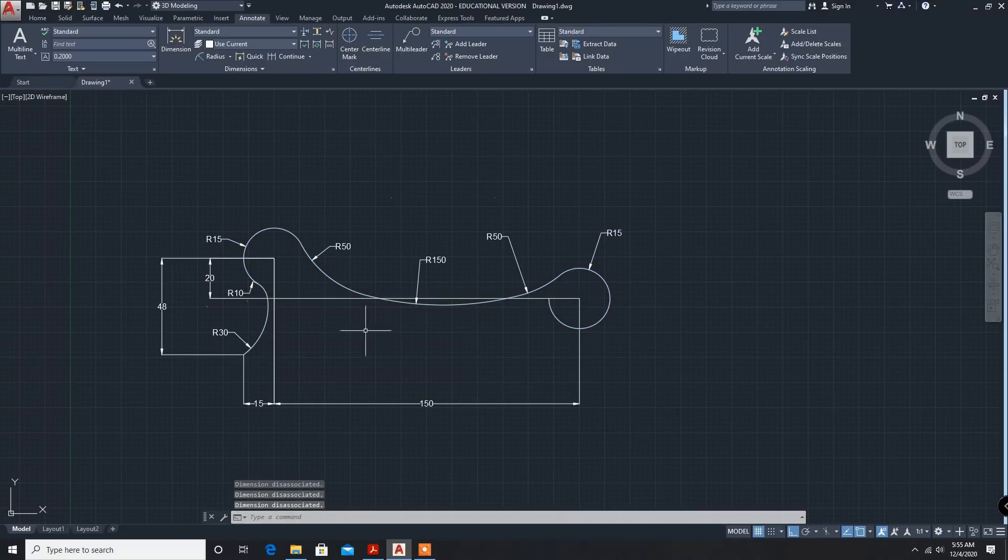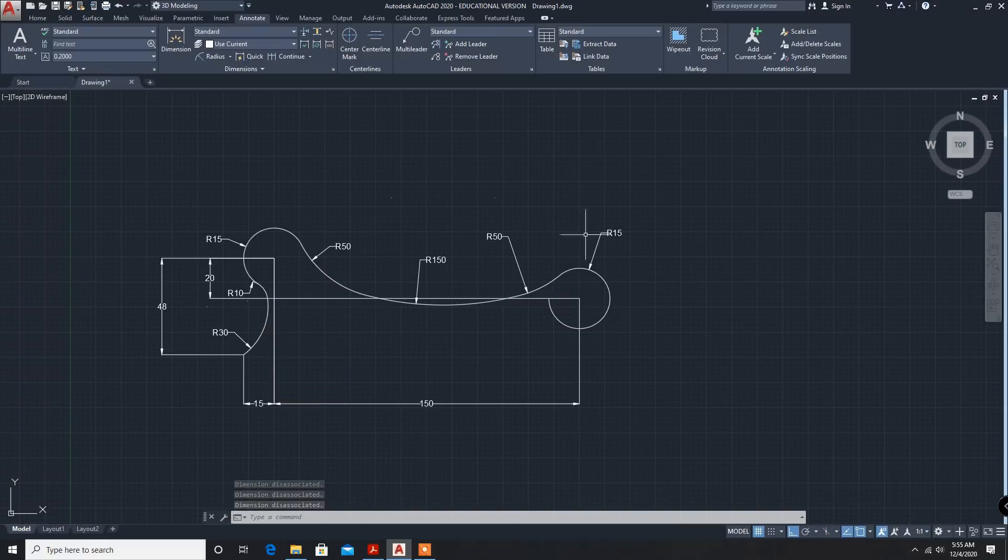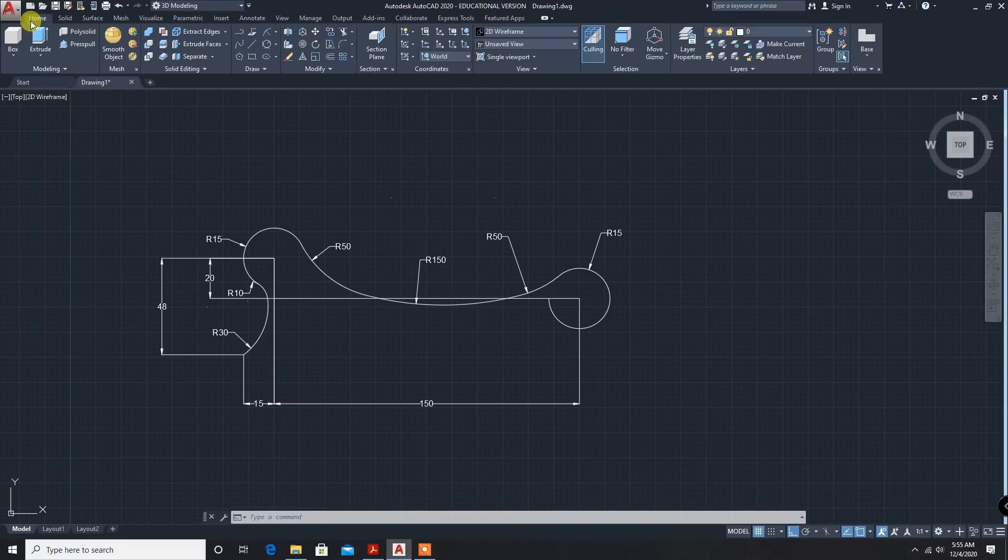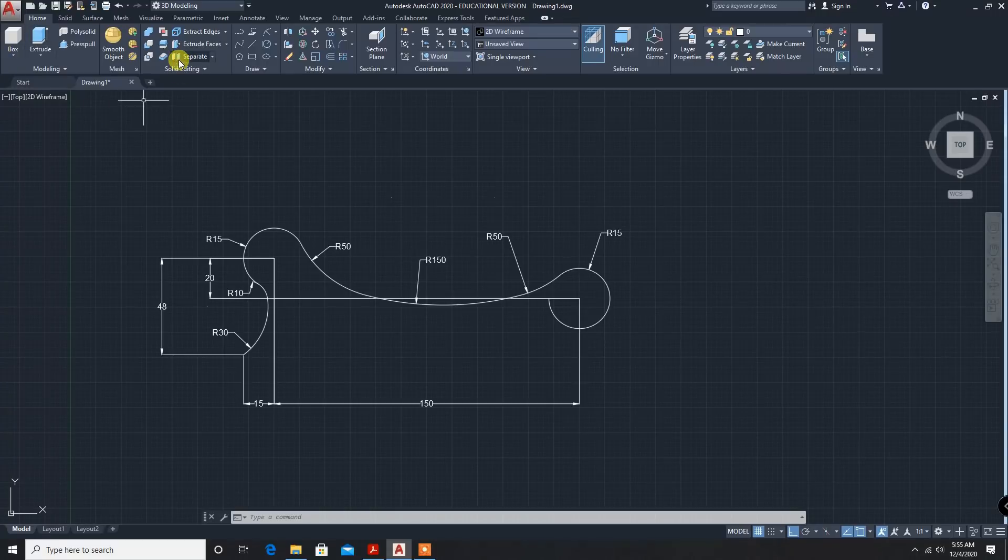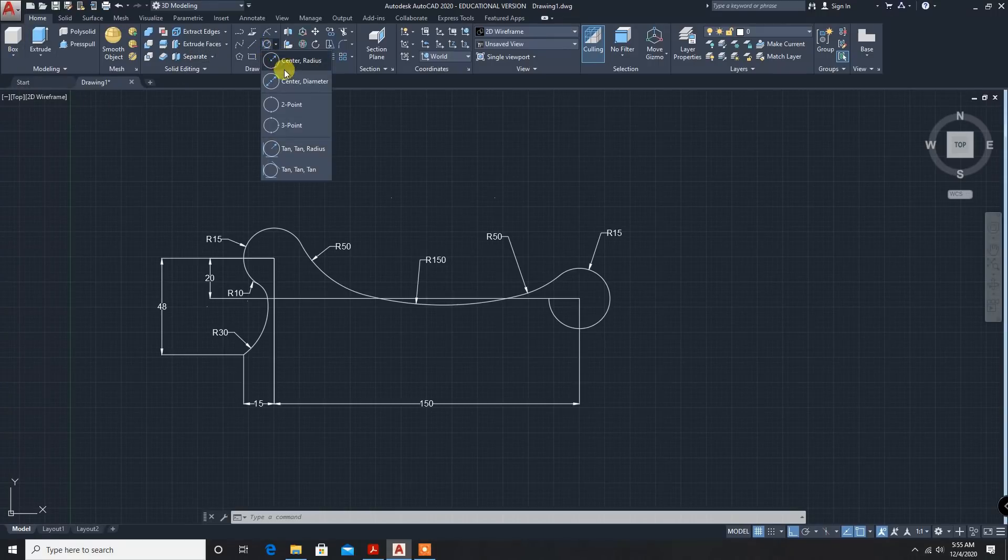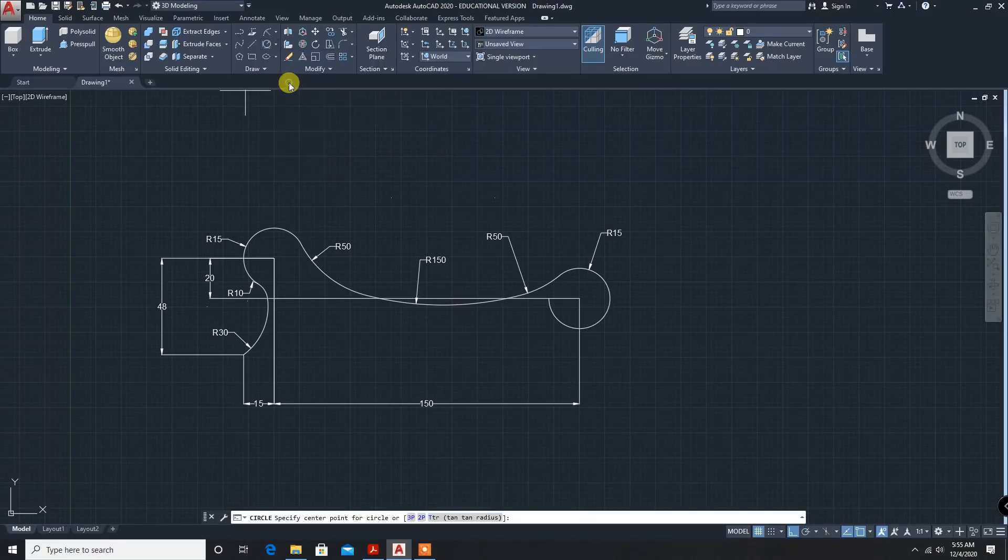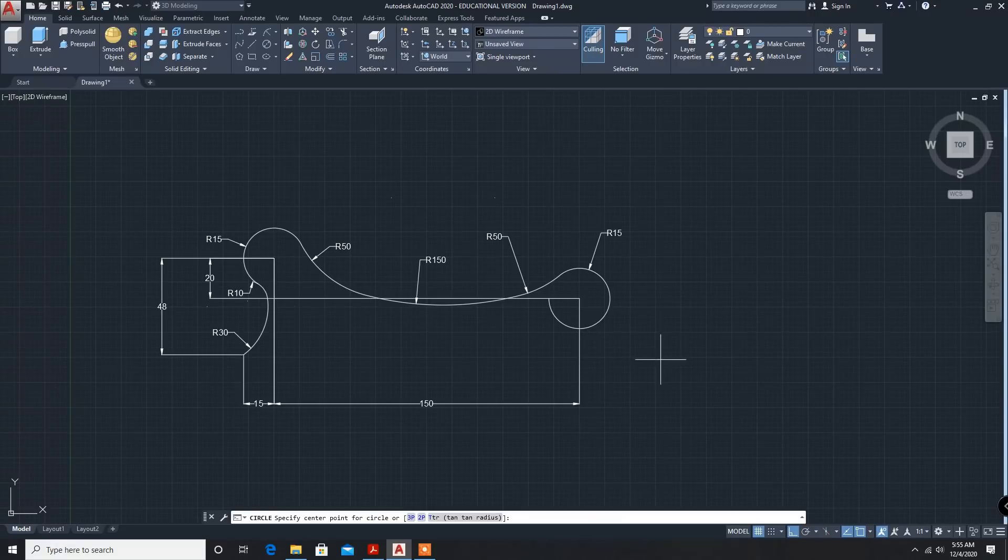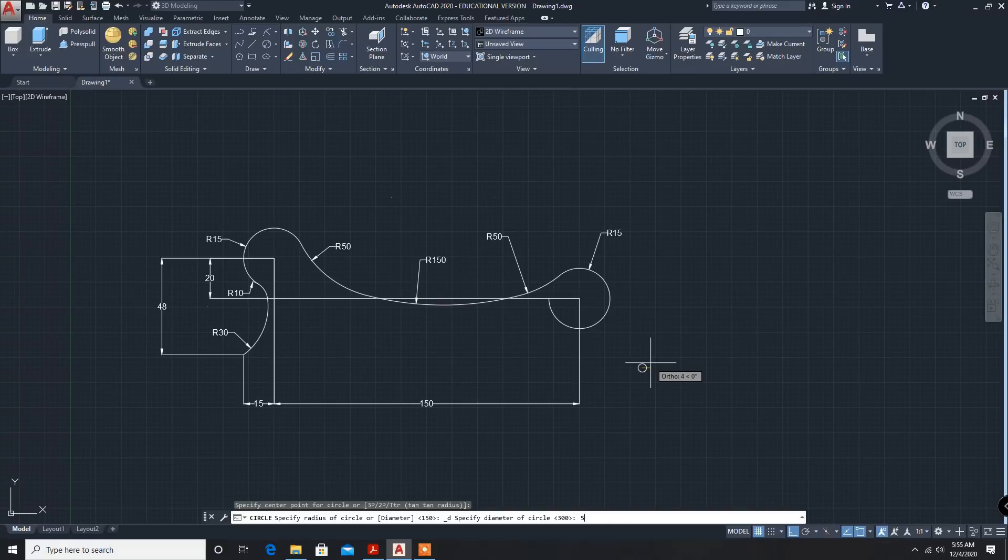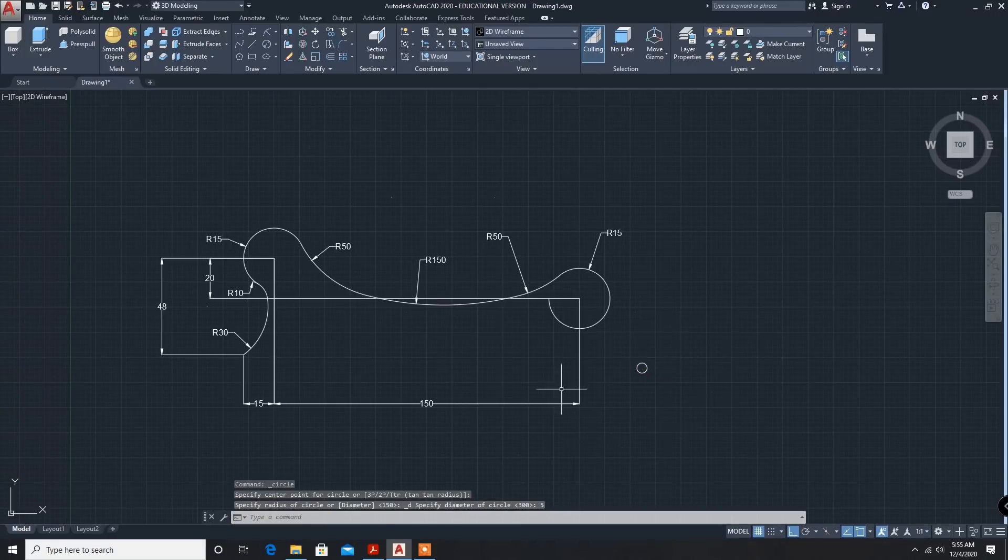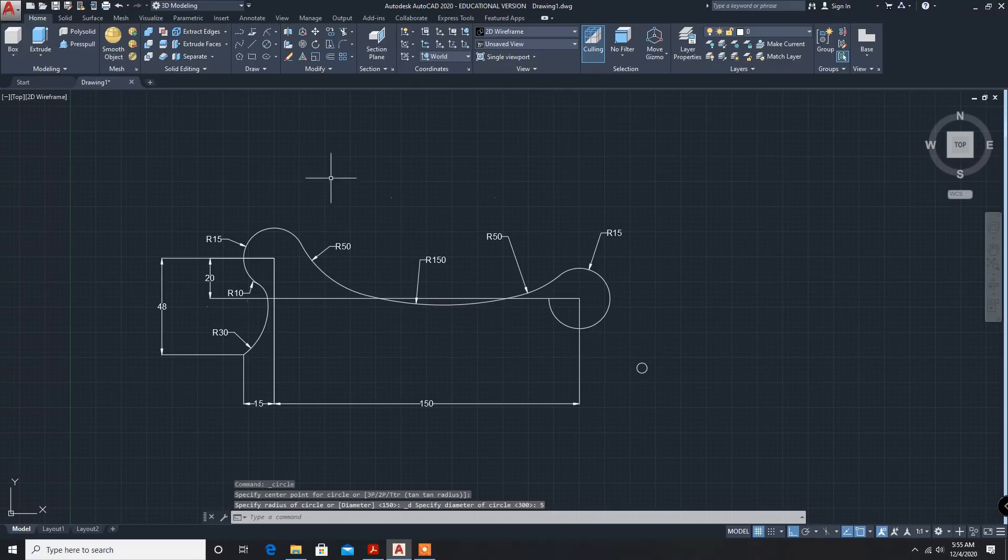All are joined. Now sweep. Sweep circular section we are going to sweep. Diameter is not given in the problem. We can take it as 5mm. You can draw a circle. Next, sweep command.